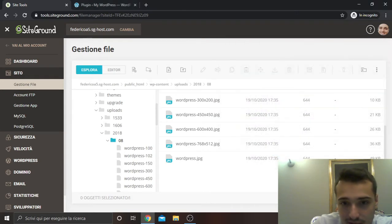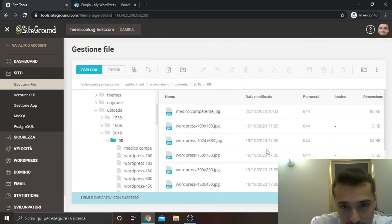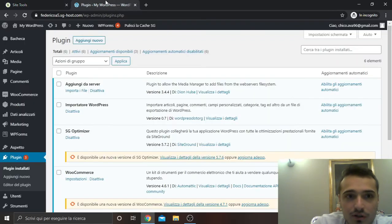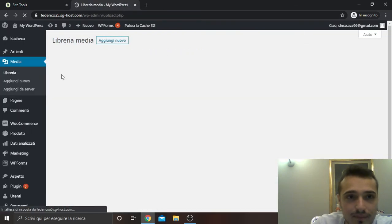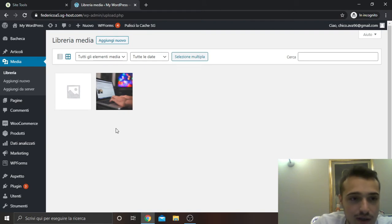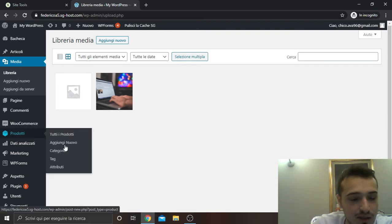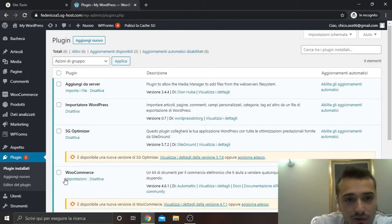I upload for example this file, it is a JPEG. And now I want to see it in my media, and of course now it is not. To make it possible also from FTP, you must install a plugin on your WordPress.